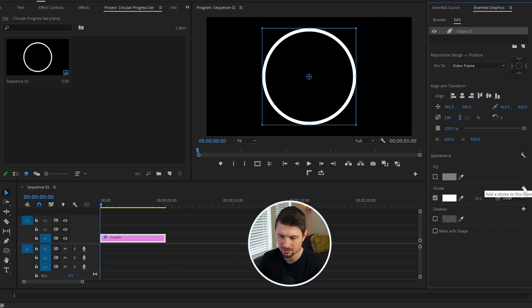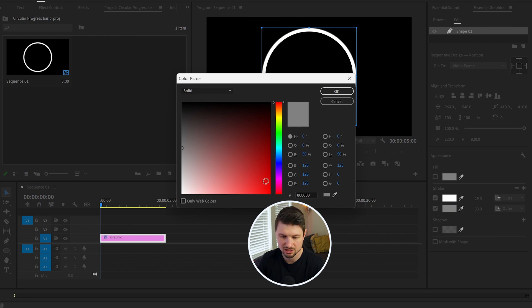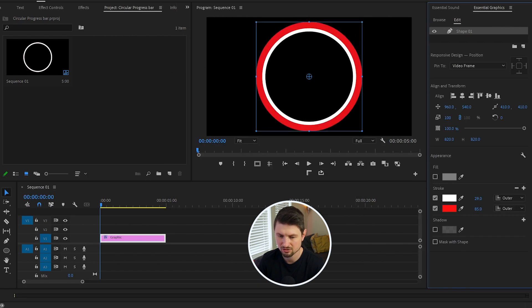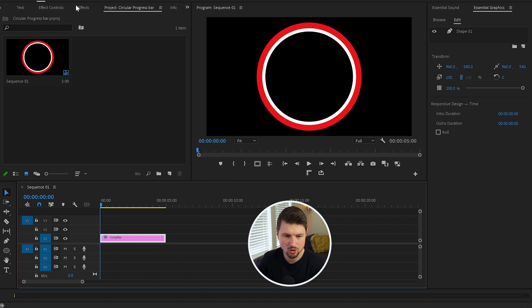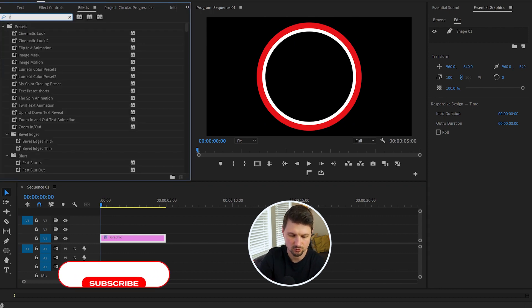red, and you can increase the stroke as well. Then the next step is going to Effects, and I'll type down Radio Wipe. Then I'm gonna grab the Radio Wipe effect and drop it onto my shape layer.